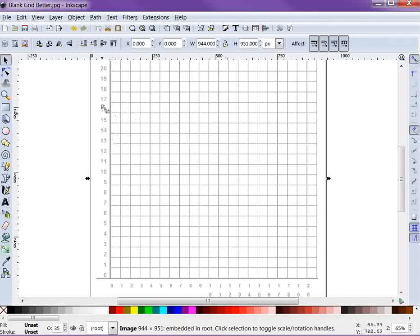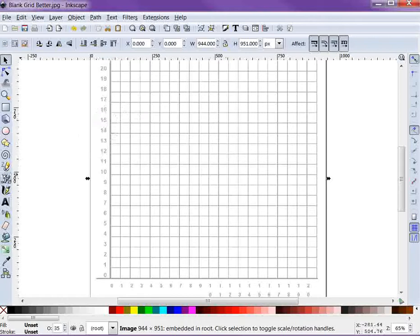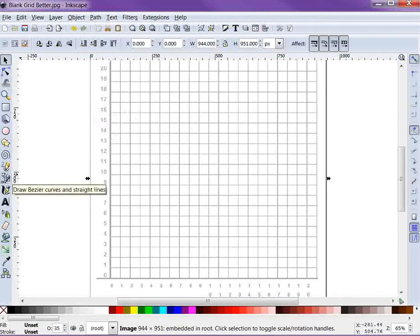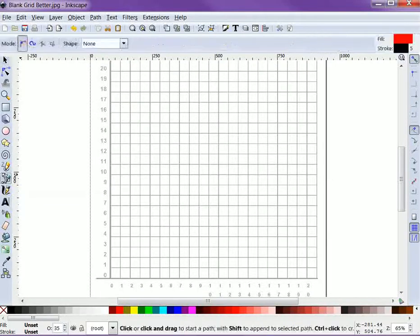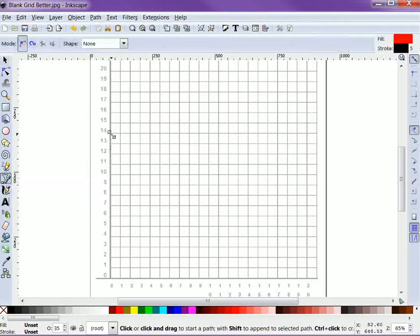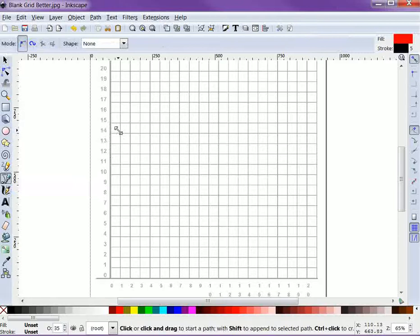Now the main thing that I usually do when I'm using this program in my classes or for my videos is I'll use this tool right here called draw bezier curves and straight lines. When you click on that, it allows you to draw polygons and straight lines pretty easily.